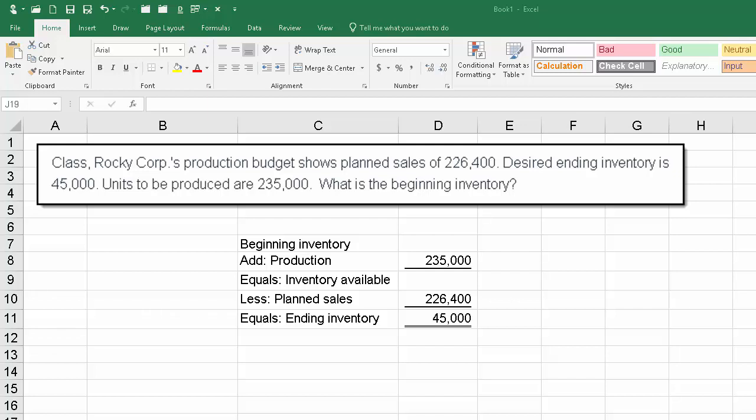Class, Rocky Corporation's production budget shows planned sales of $226,400, desired ending inventory is $45,000, and the units to be produced are 235,000. What is the beginning inventory?